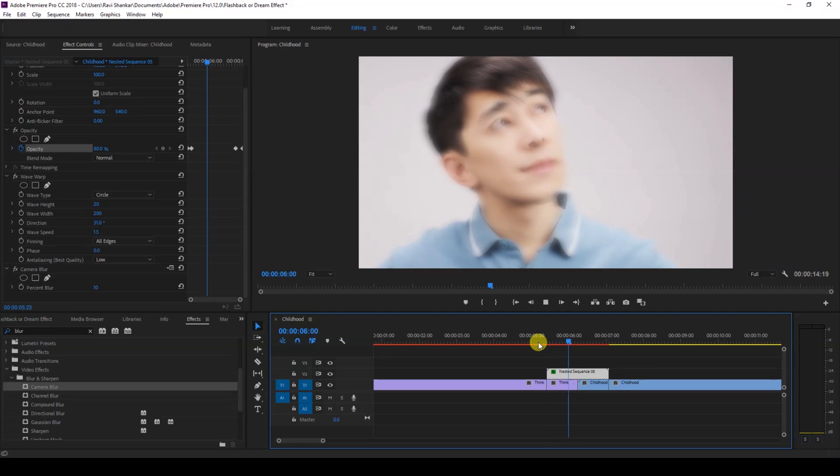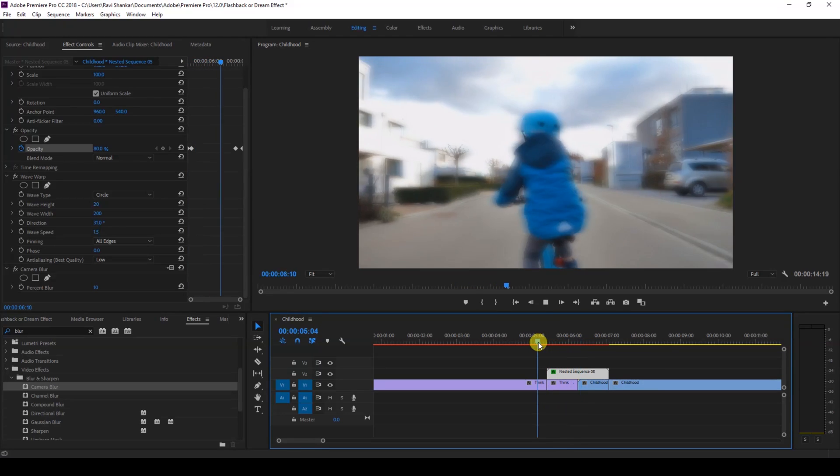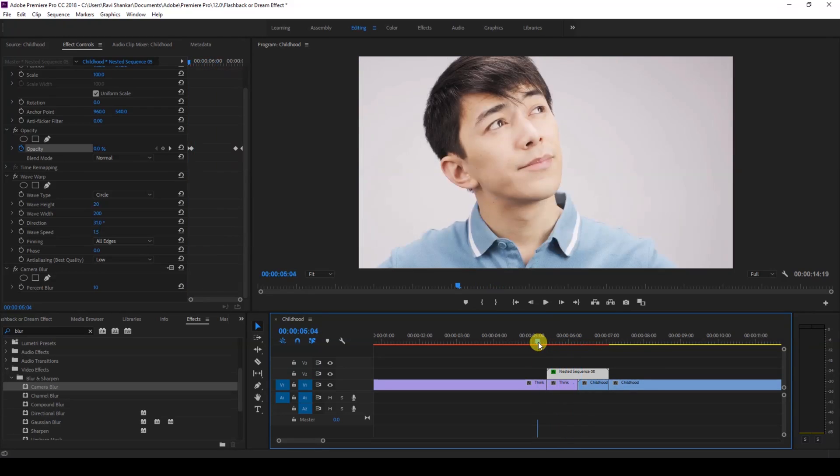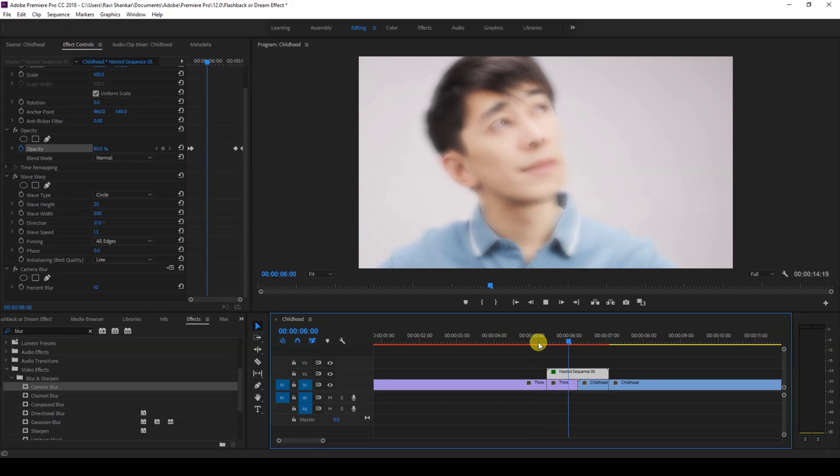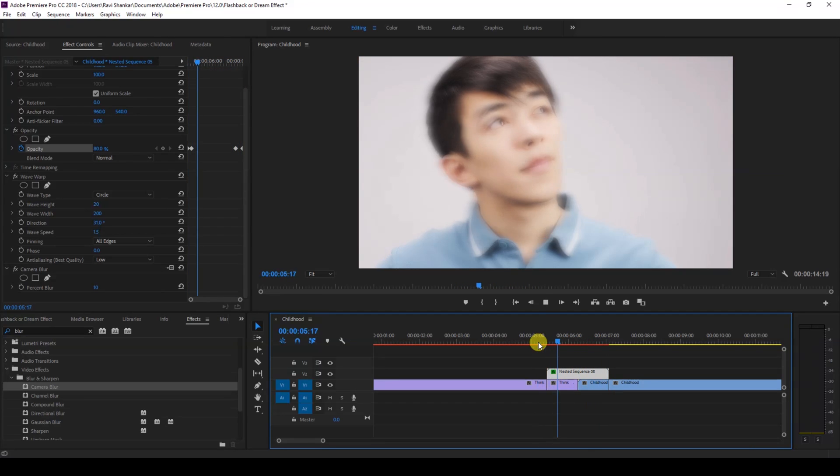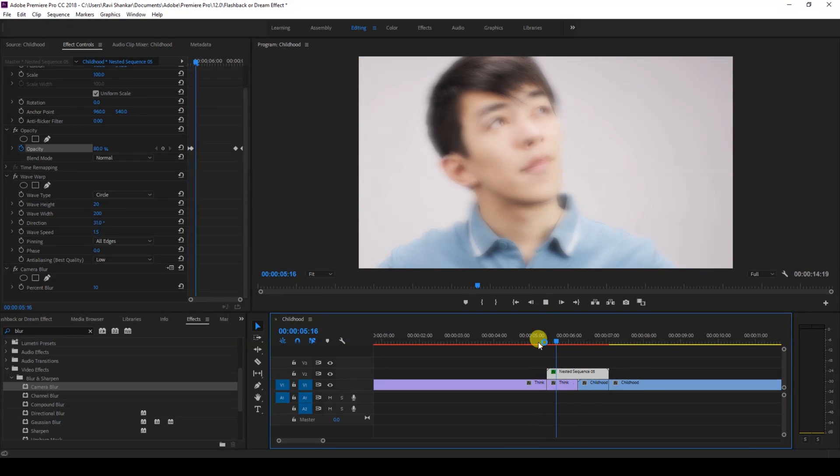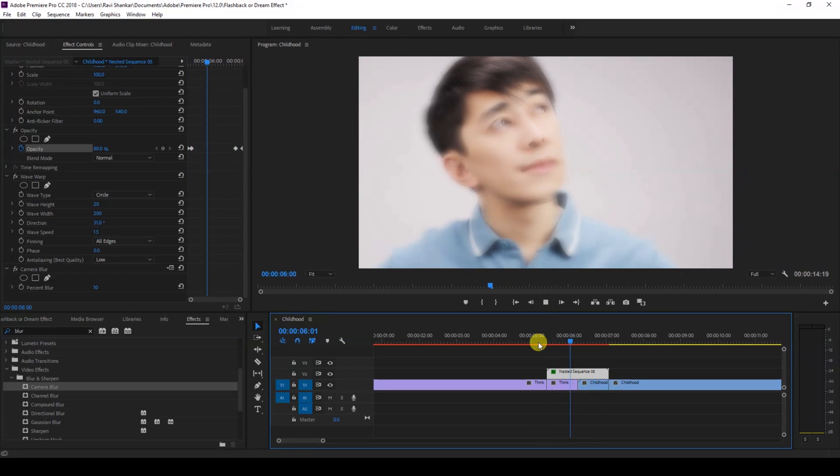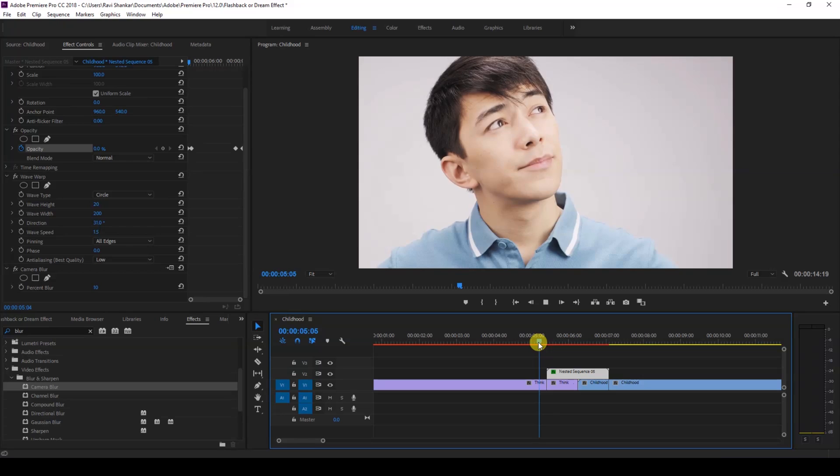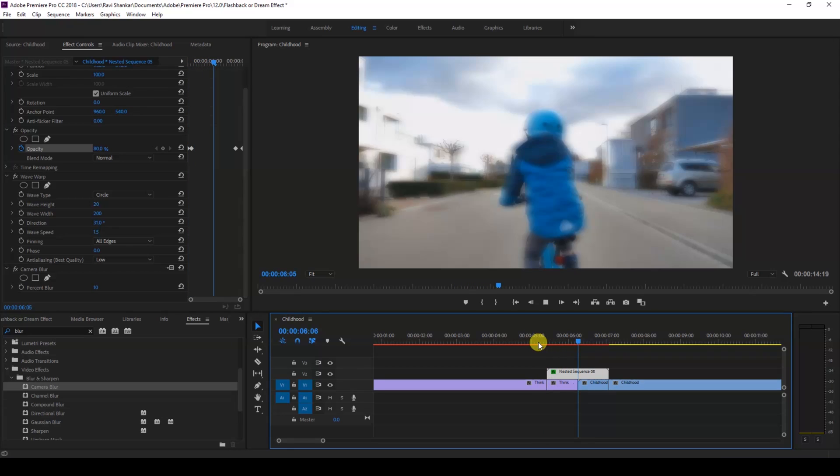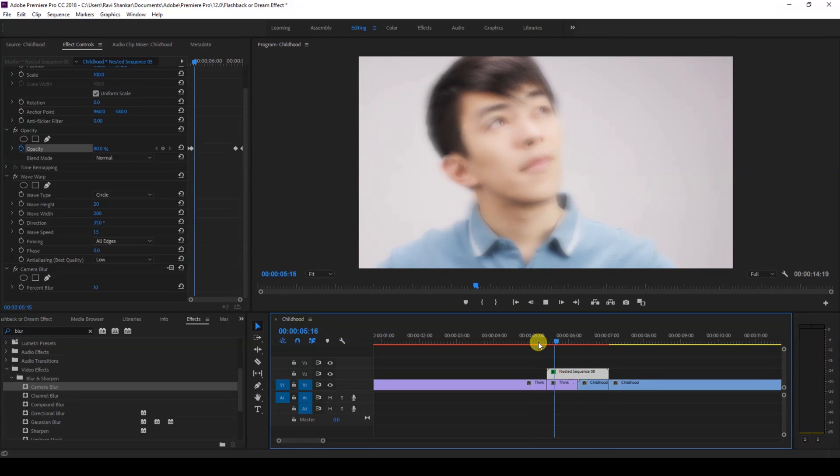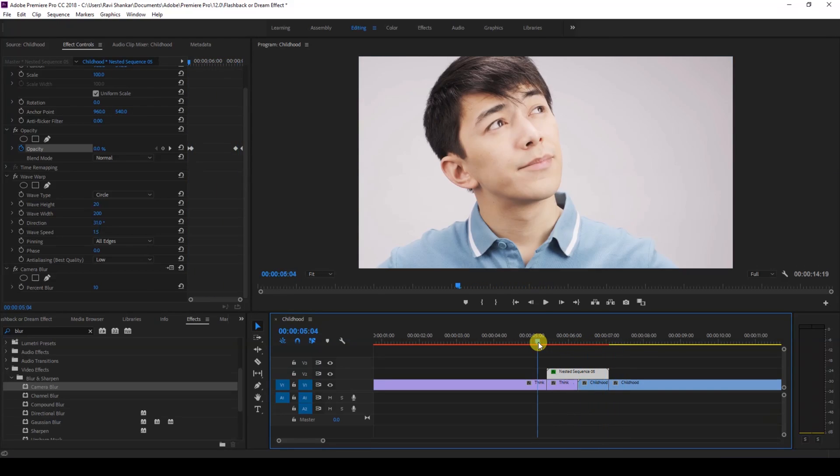So this is how you apply a dreamy effect to our video, or you can also call this a flashback transition effect, in a very easy way. Premiere Pro is all about creativity, so you can tweak these values and make the best out of the effects. I hope you liked this video, and if that's the case, give us a thumbs up.